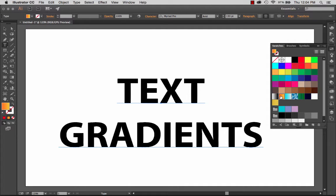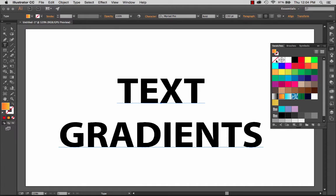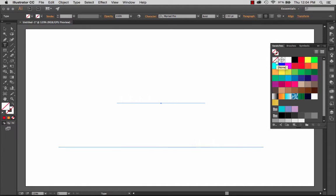So in order to apply a gradient to live text in Illustrator, you have to be a little sneaky about it. First, I'm going to remove the existing fill. So no fill.